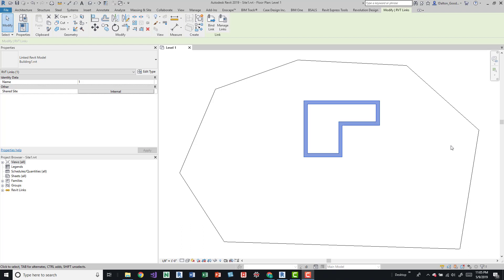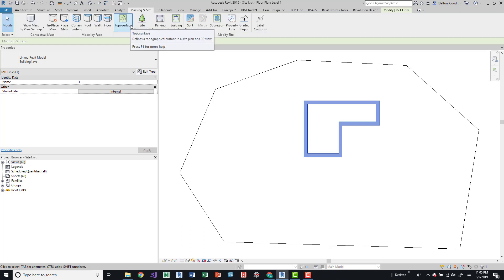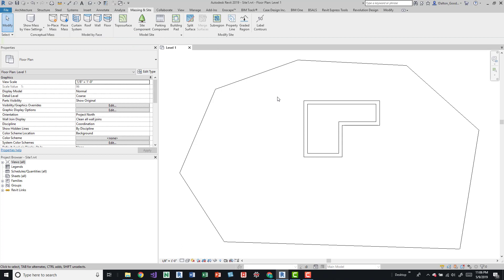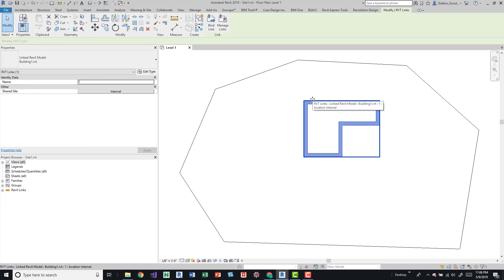If you just want to quickly get in there and organize your site, maybe you already have a location for the building, place it on that location, and then organize all your MEP Revit models into that same coordinate system so everything's always aligned. I've got Revit 2019 open with a site file. I went to Massing & Site and drew a topo surface by clicking a few points.